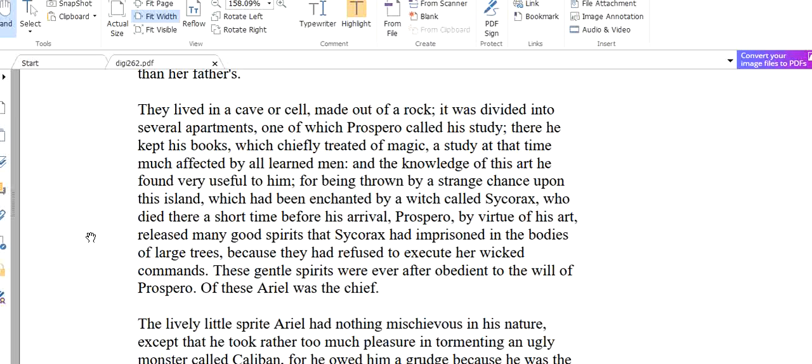Just like that, Prospero one of this cave was called by Prospero his study. There he kept his books which chiefly treated of magic. So it was treated of magic, there was magic in it. A study at that time much affected by learned men. So he was very much into magic. He learned magic, he studied magic. And in this study, in this cell, he learned about magic and there were many books about magic. And the knowledge of this art he found very useful to him.